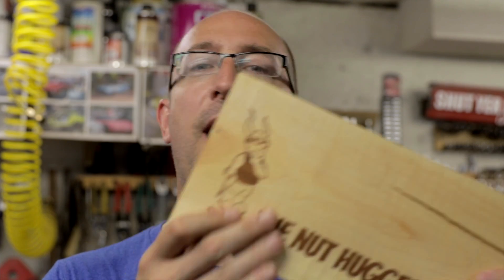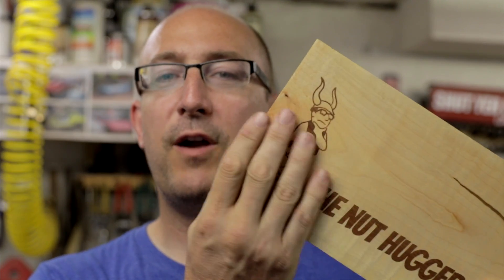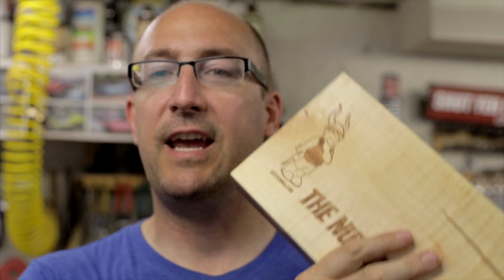That is it for the v-carve inlay video. I hope if you have a project like this and you want to enhance it that this video has helped you out. I want to wish everybody good luck on the projects they're working on. Until next time, take care.